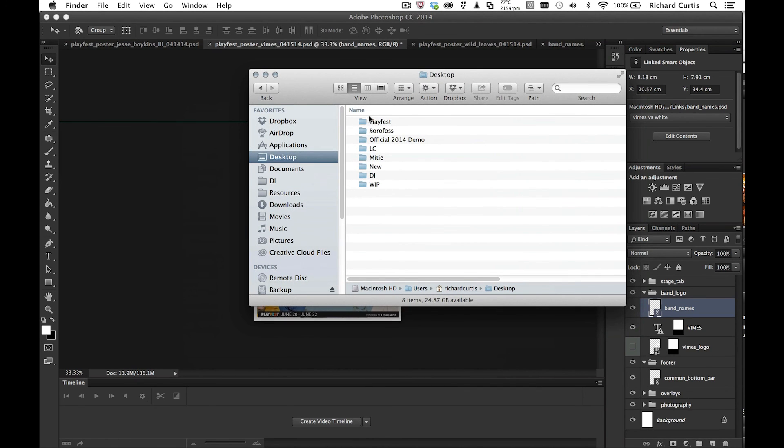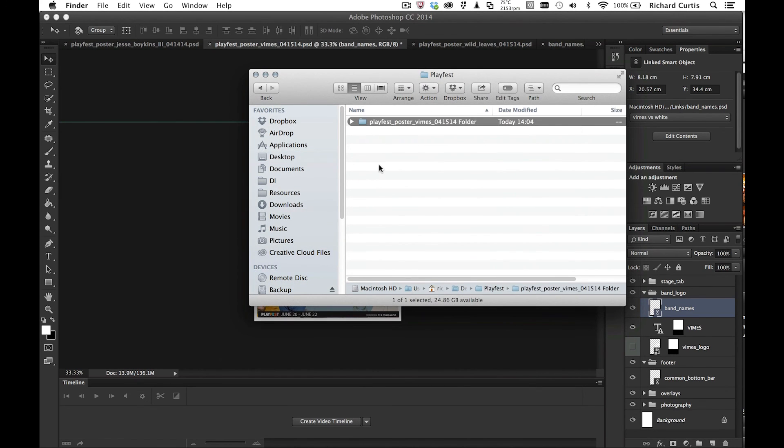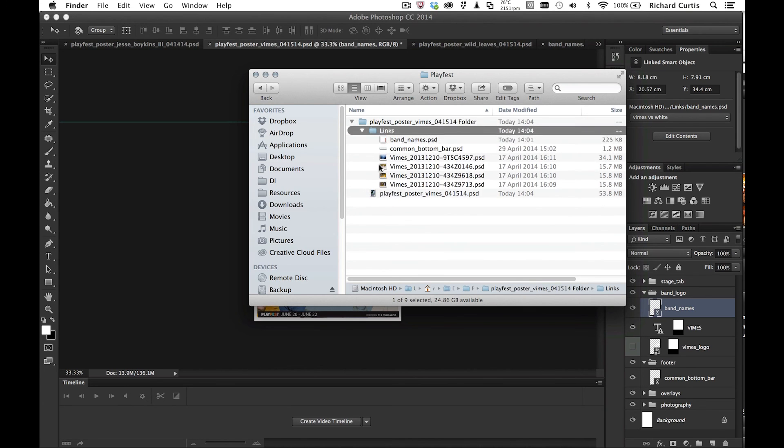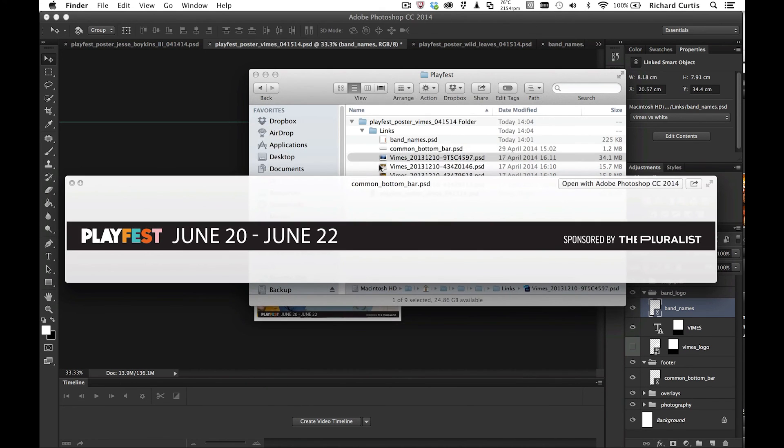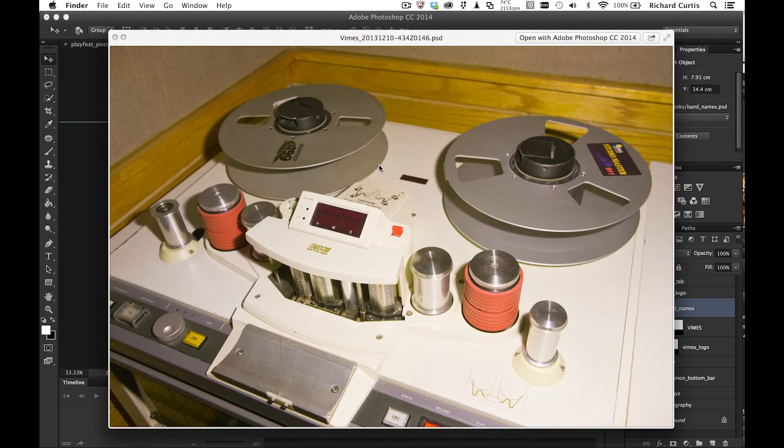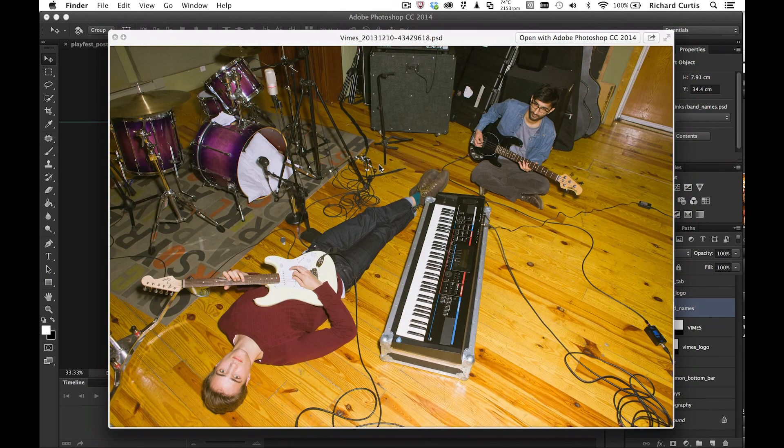If I now go into the desktop to play fest, you can see I now got the poster and I have all my links with all the band names. And it's the layer comp of the smart object that I've used that we brought through. And you can see all your data is there,